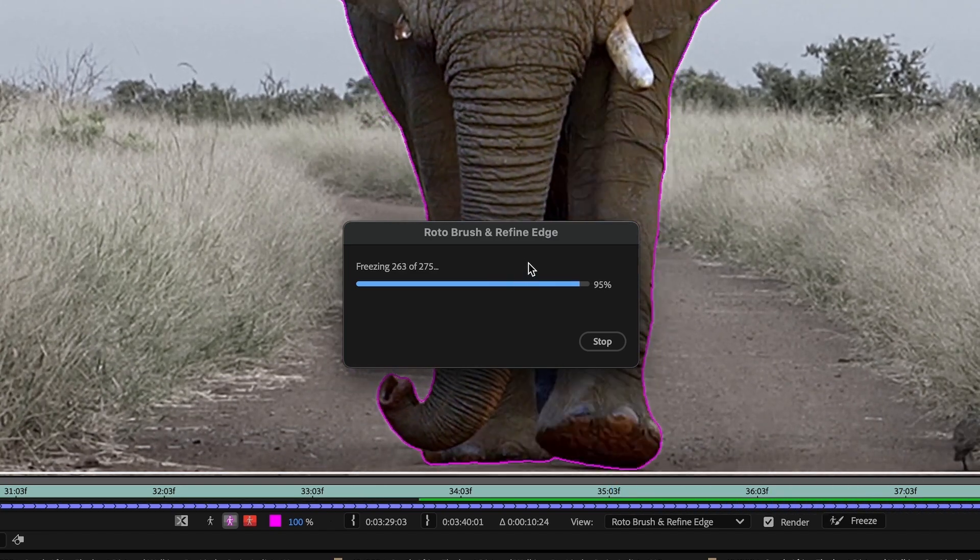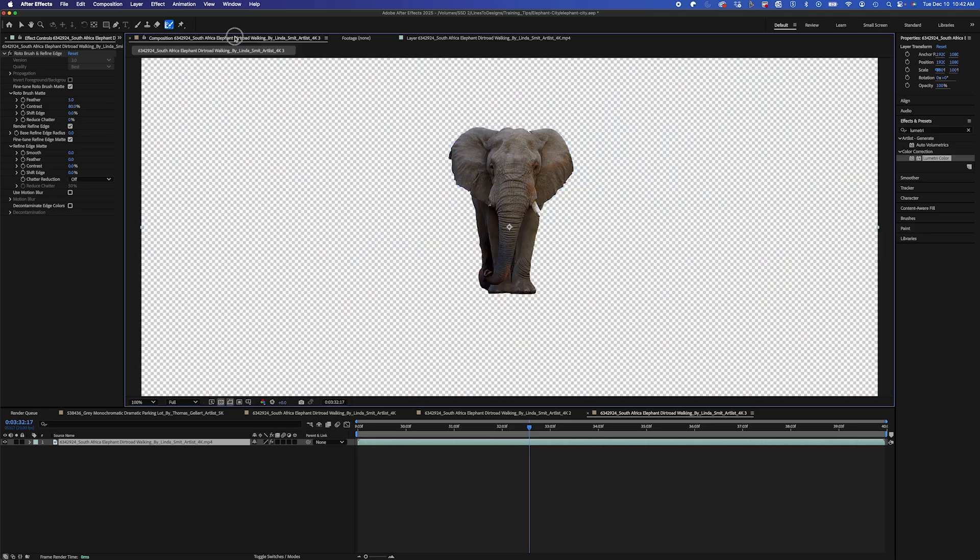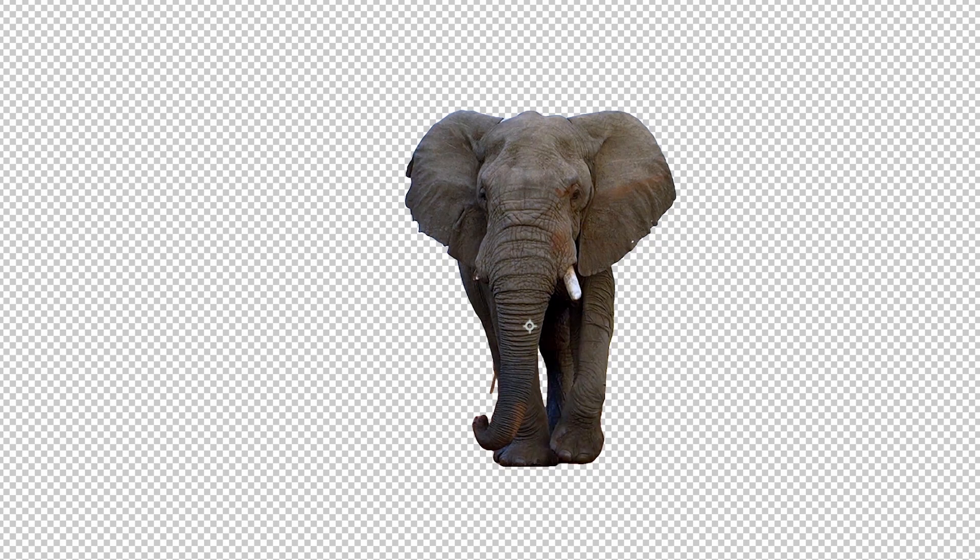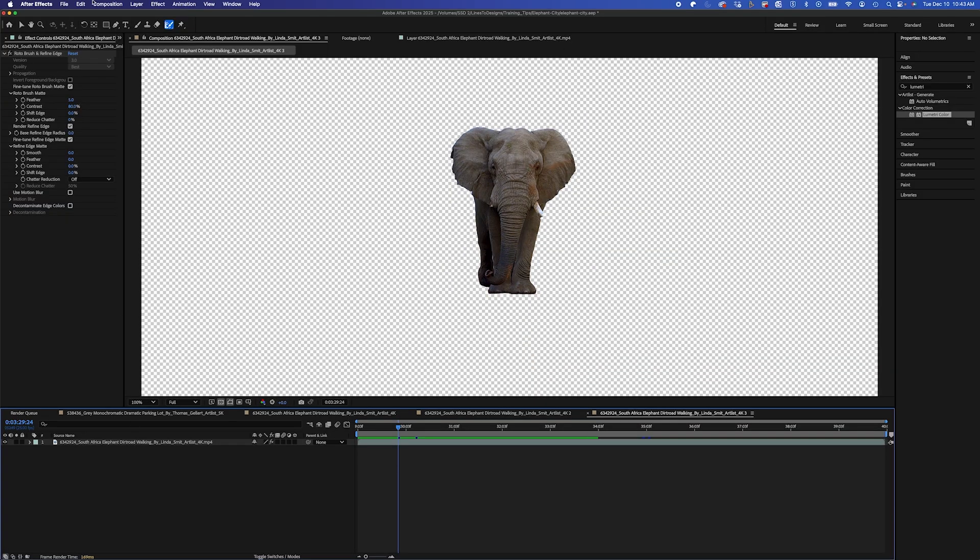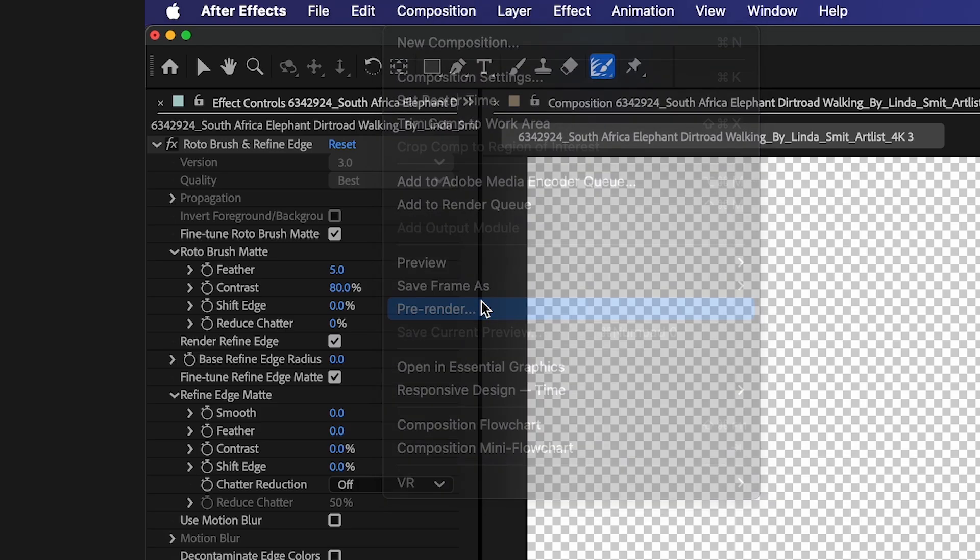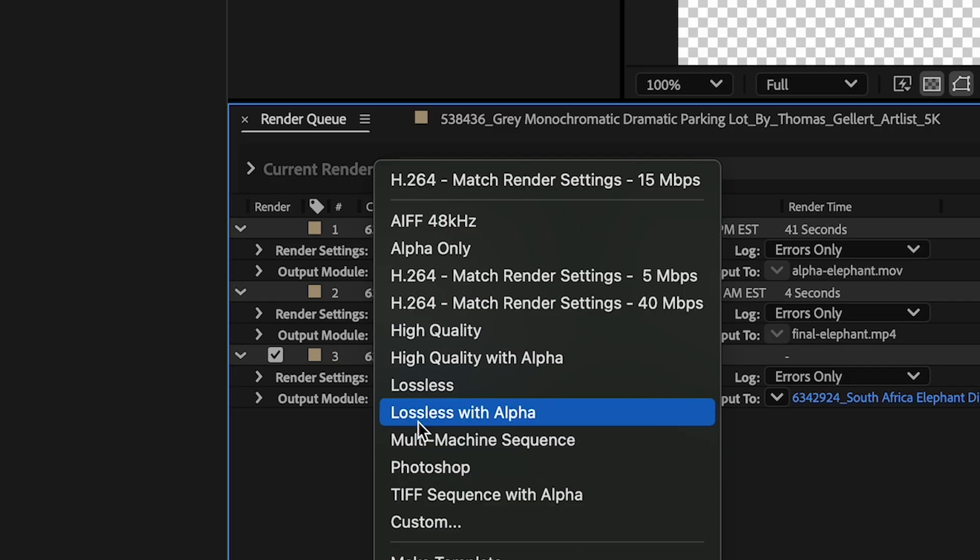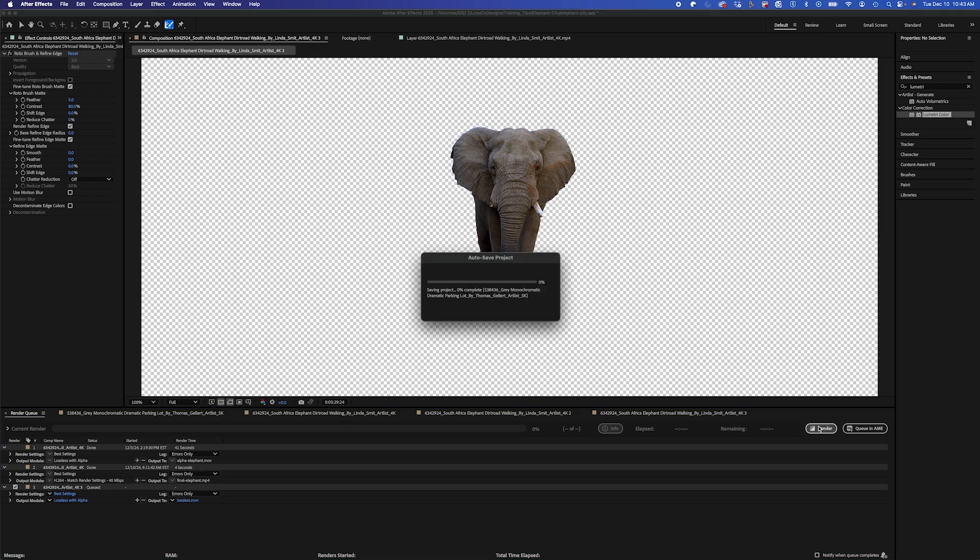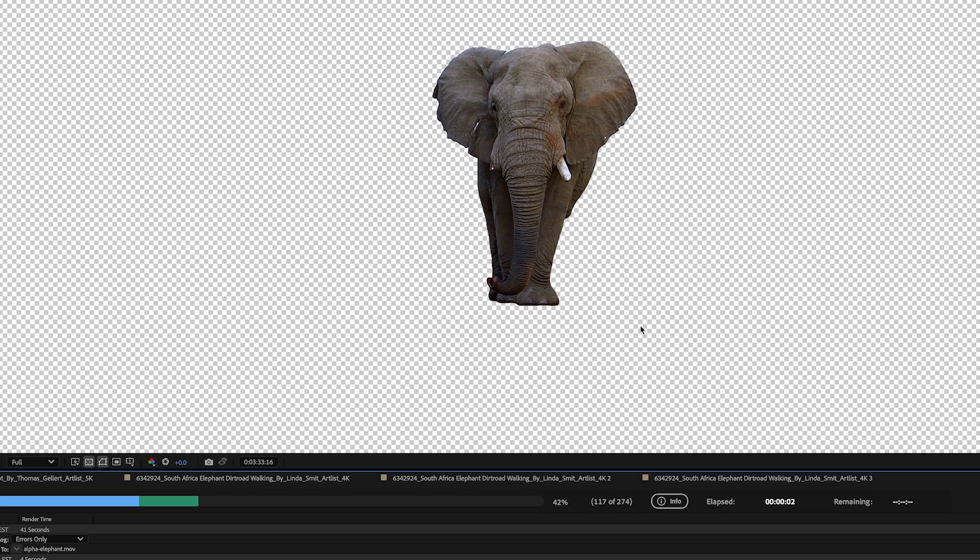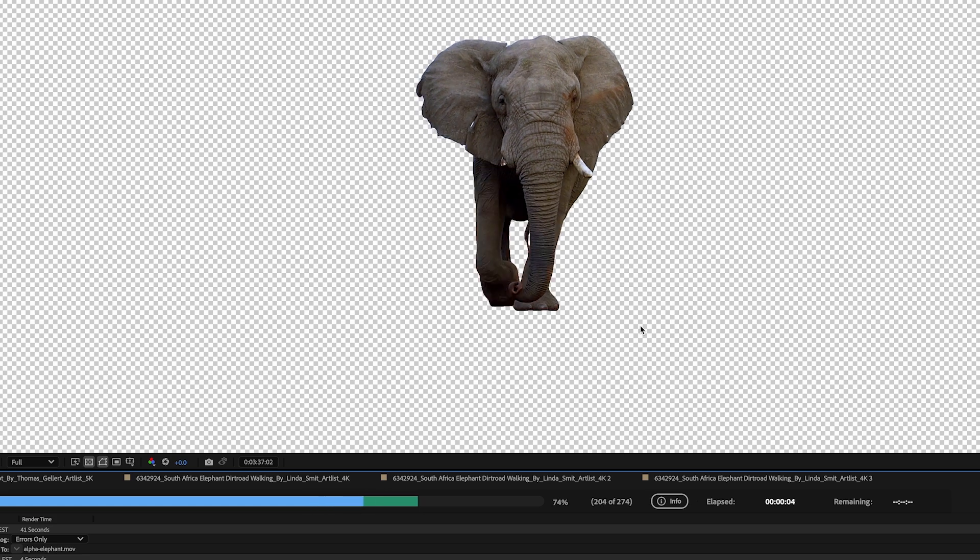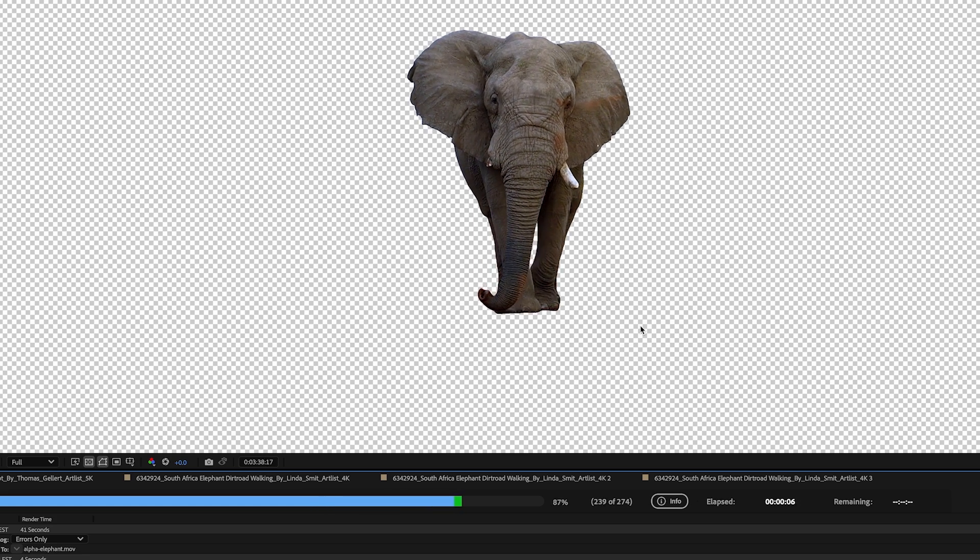So once my roto is frozen, I can go back to my composition. And you see, I could skim through this. And it does a pretty good job at rendering it. So that's one way to speed it up. But what I like to do, I'm going to go to composition pre-render. And in the drop down settings here, I'm going to click on lossless with alpha. And I'm going to render this out. And I'm going to actually use this for my composition instead of the layer that I actually rotoscoped. This just makes it run a lot faster and smoother.